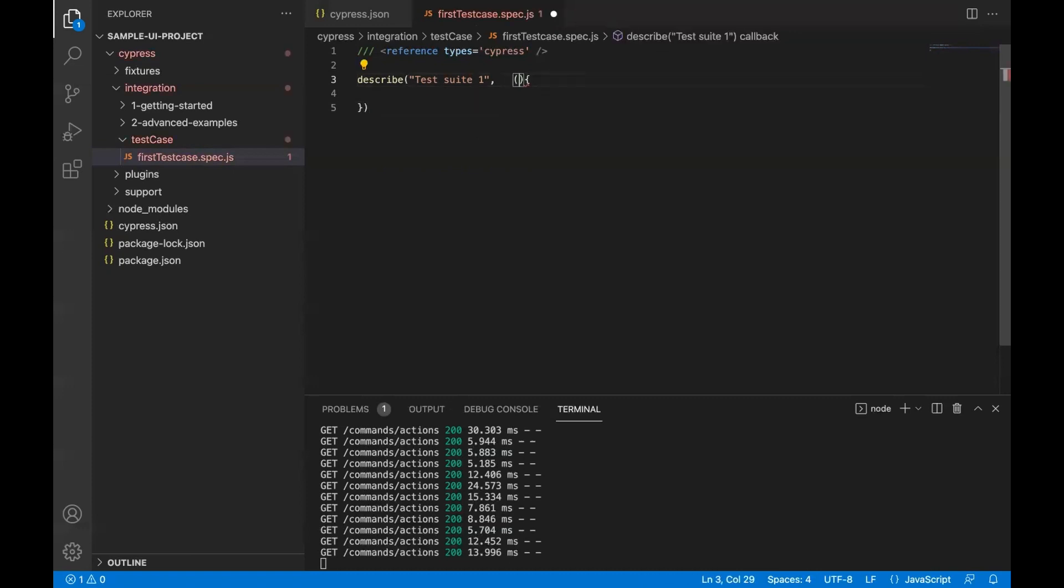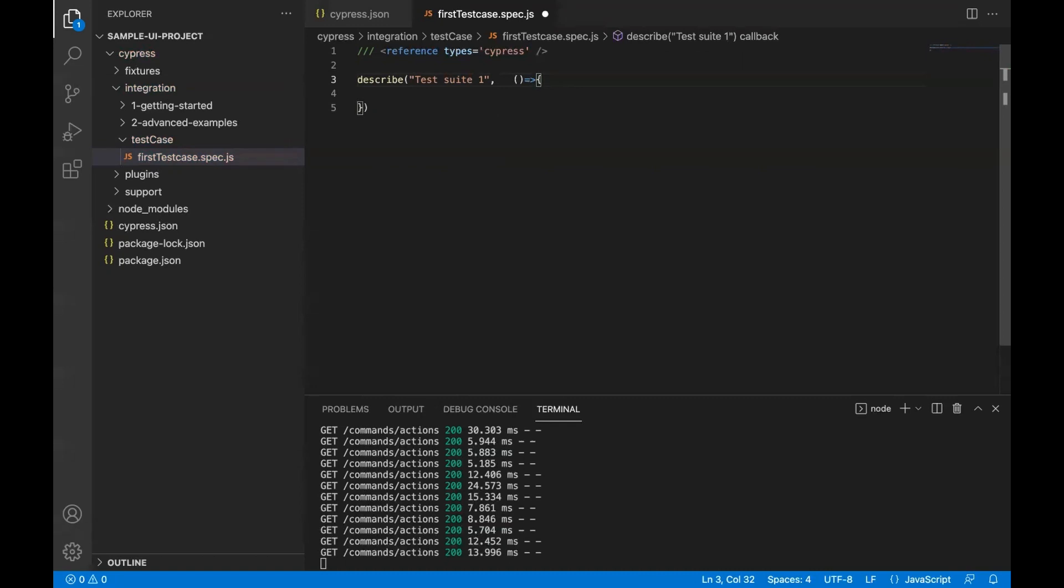How an arrow function is written: just two round brackets, then an equal to, and then this angular sign. What is arrow function? I'll cover that in one of the separate videos. For now, this becomes my callback function. So either you can use this standard way of writing or you can use this arrow function, all works fine.